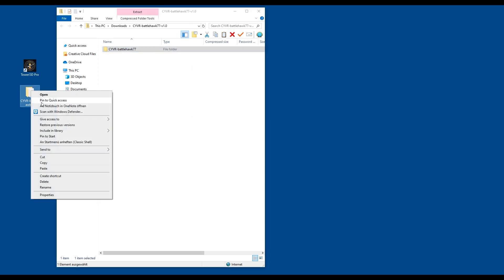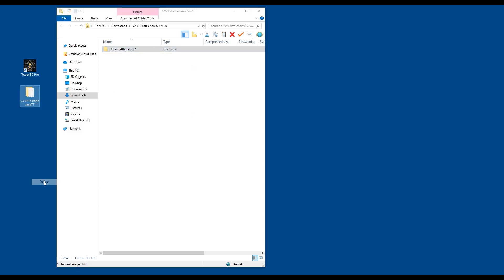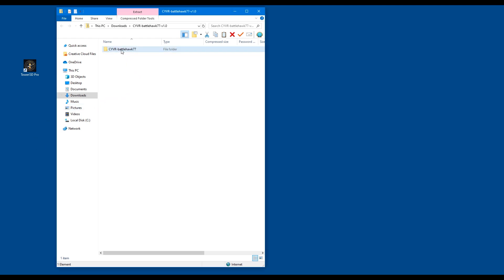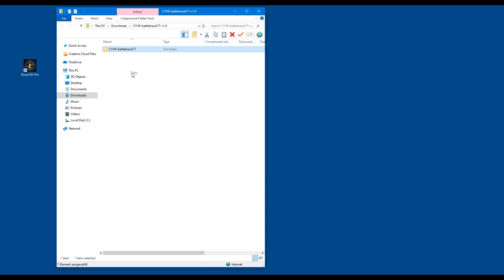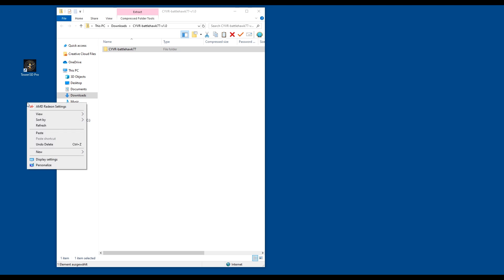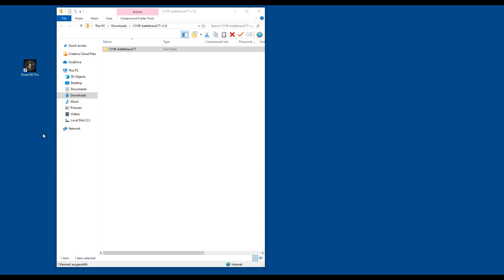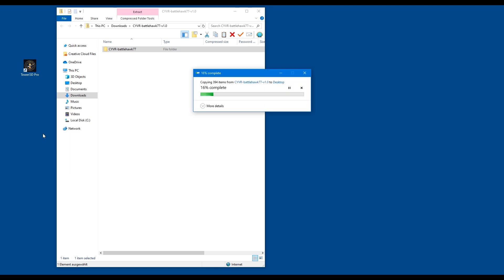There you go, there it is. Now let's delete that and do it the other way: right-click on the file, left-click Copy, go onto a free space of your desktop, right-click, then left-click Paste, and it'll do exactly the same job.